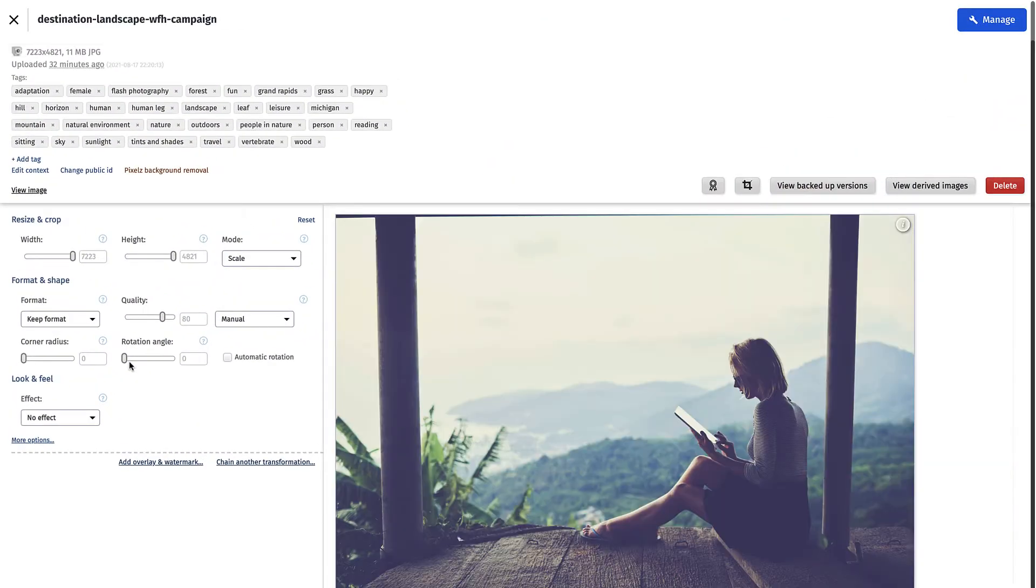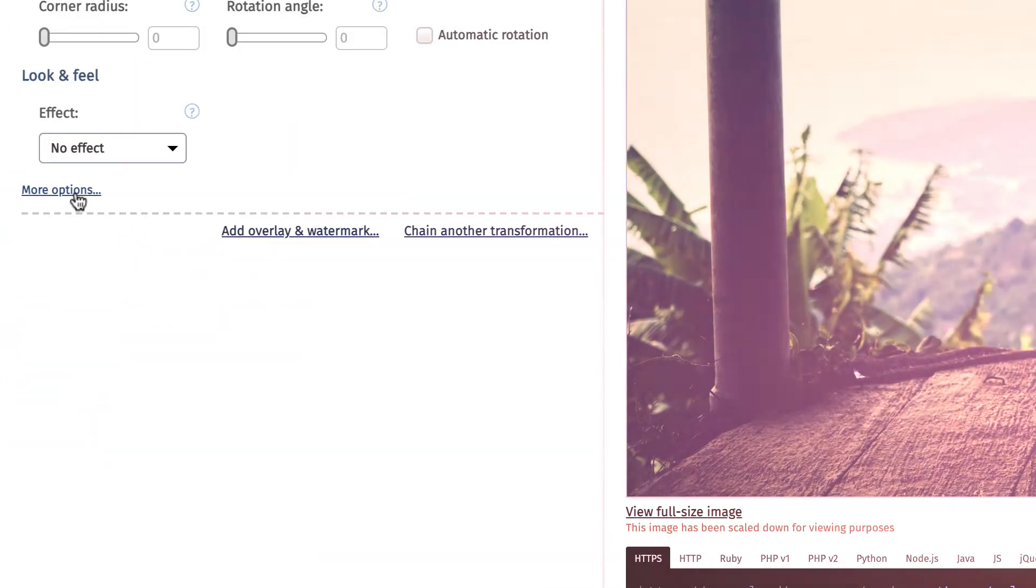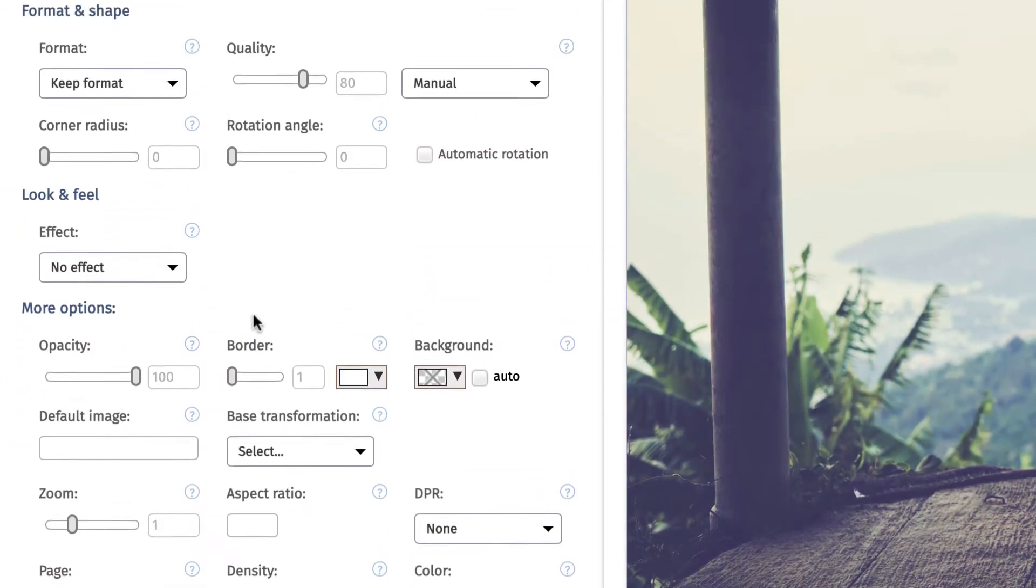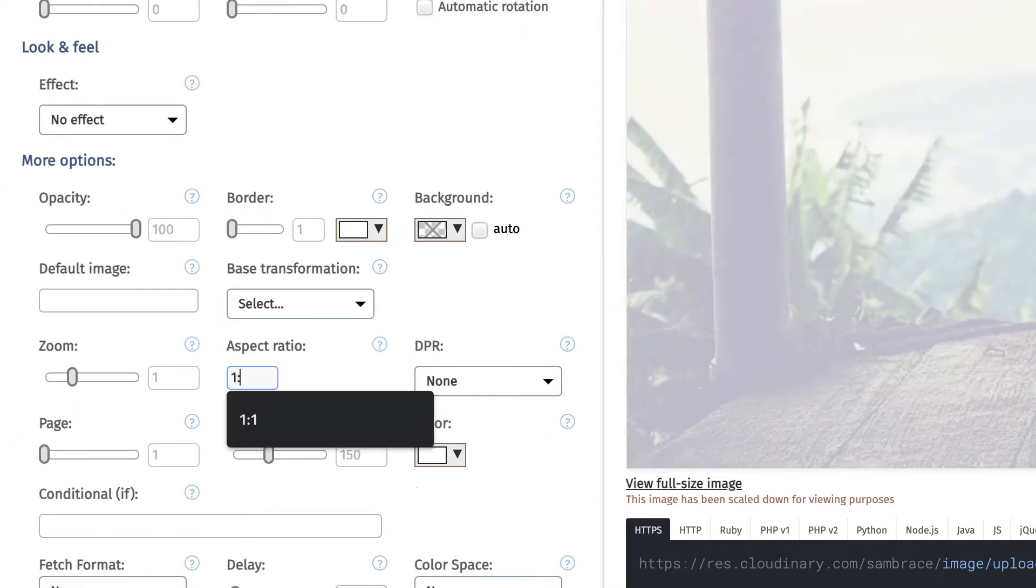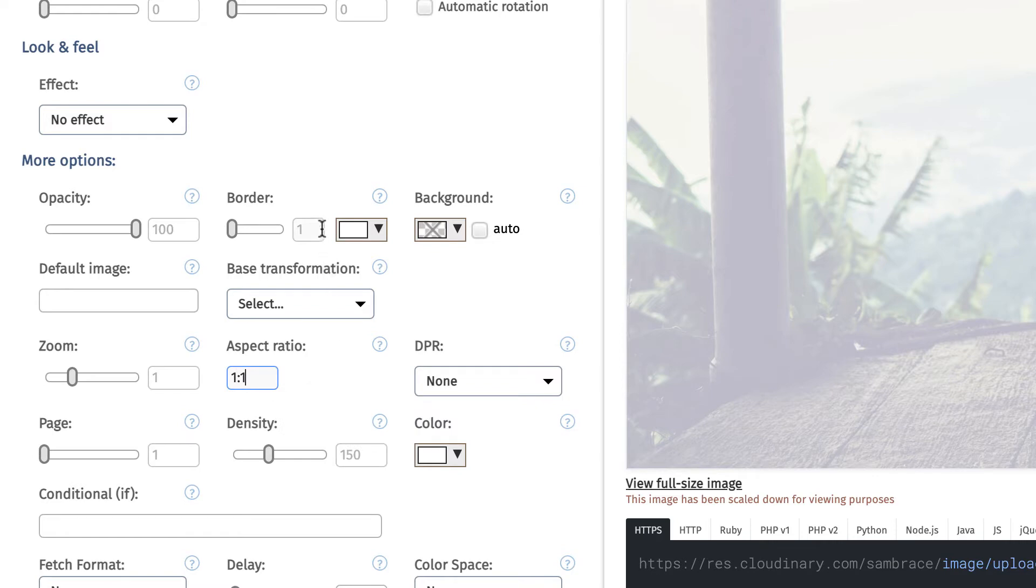From here, begin developing your transformation set with the Transformation Editor. In this example, our transformation set gives the image a 1x1 aspect ratio to create an image that is equal on all sides and resembles a perfect square.